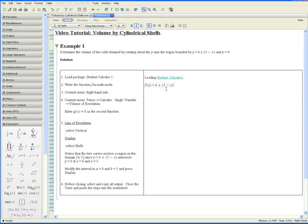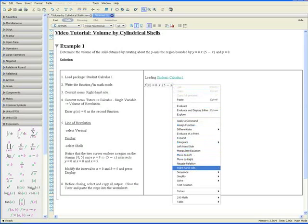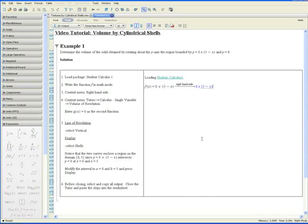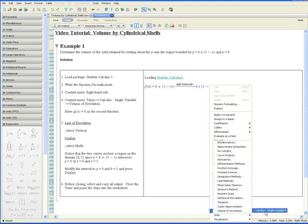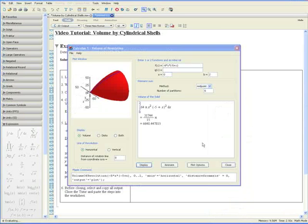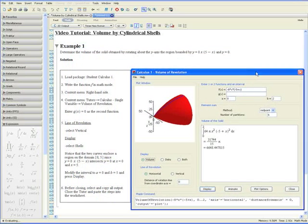Step 3. Go to context menu and right hand side and go to context menu again. Go to Tutors, Calculus Single Variable and Volume of Revolution. The Volume of Revolution tutor pops up. Let's just drag it here to the right so we can see our steps.